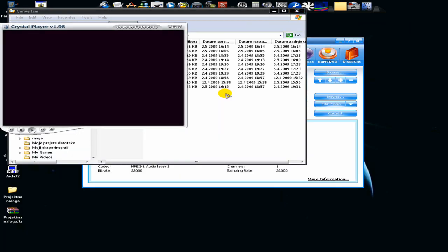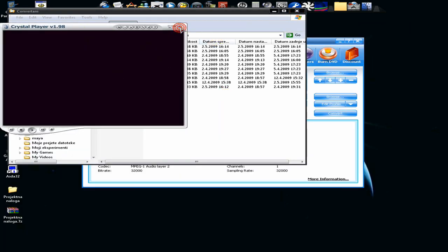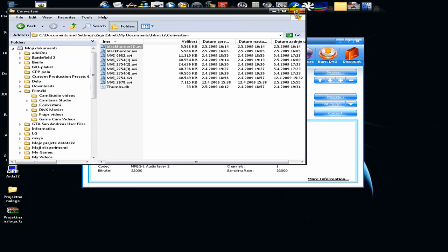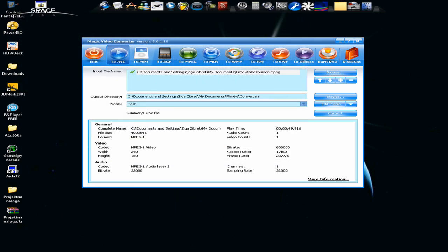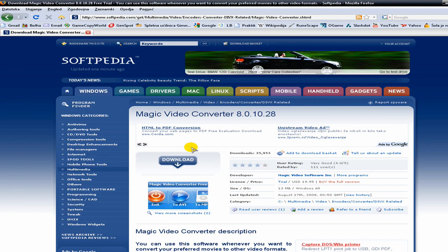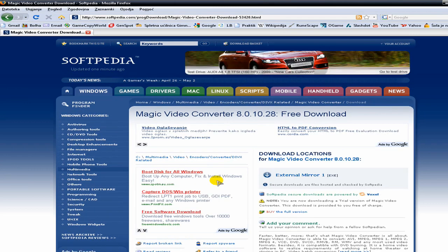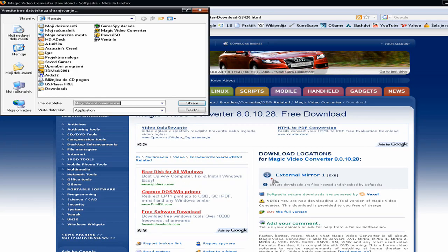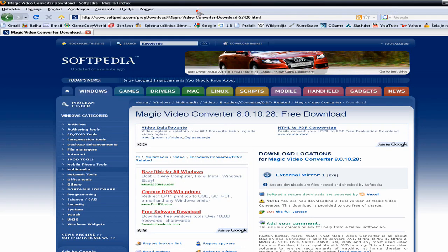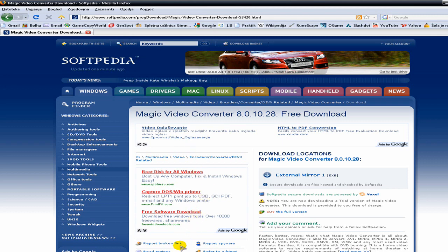And this is it. The site where you can download it will be in the description. Just click download and you can download it. I already have it. What about the serial? The serial will be in the description, so don't worry.